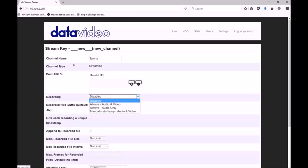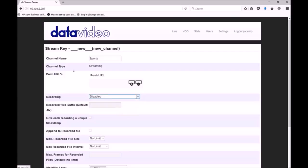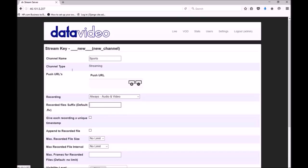Next up we have options for recording. We can choose to always record the stream or to start and stop recording manually. When the option to always record is selected, the software will record as soon as you start streaming. When manual recording is enabled, you can start and stop recording from the control panel. Next we have the ability to add a suffix to the recorded file name. By default the file is named after the channel name. This option allows you to add additional text into the recorded file's name without modifying the channel name.